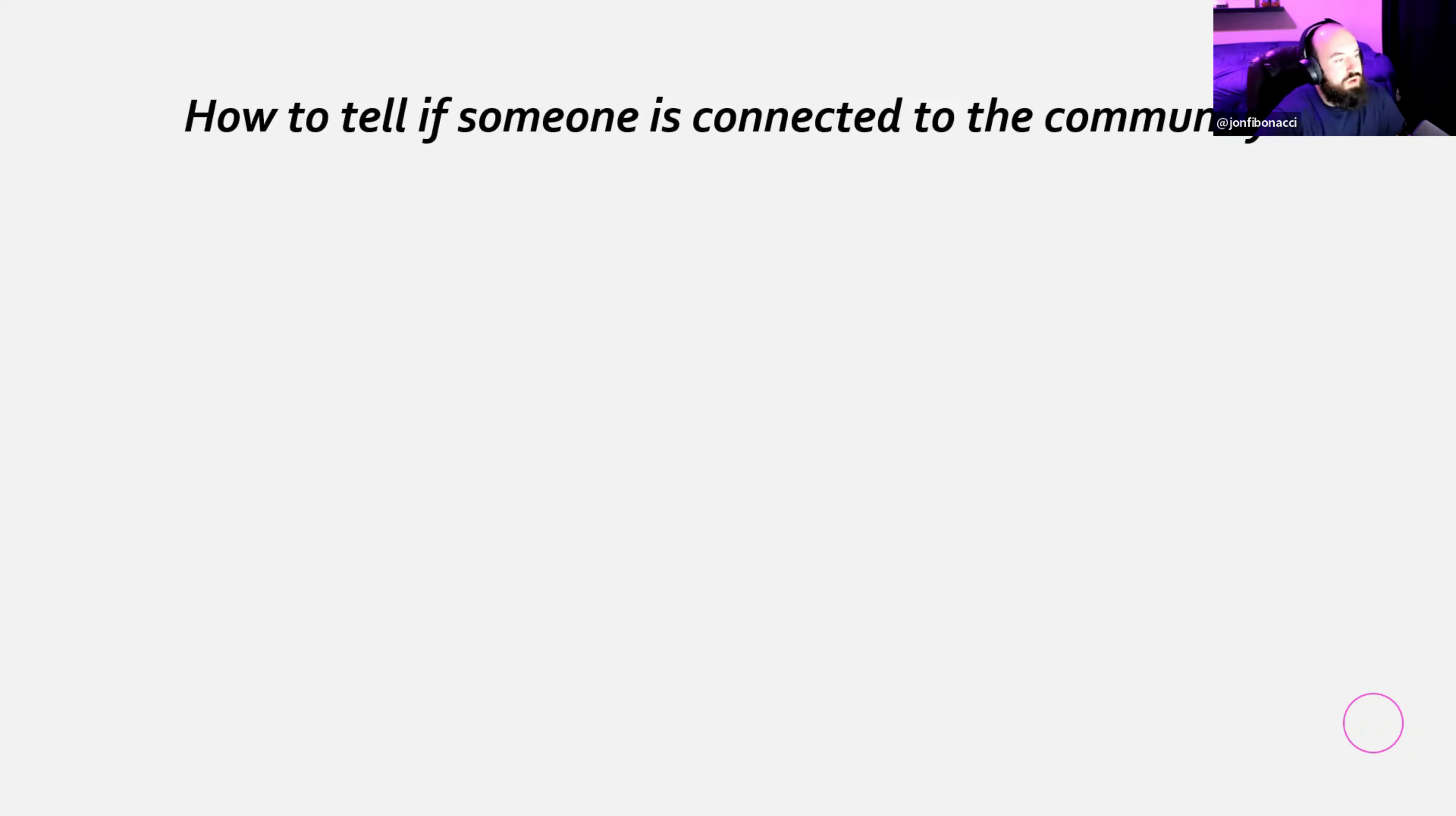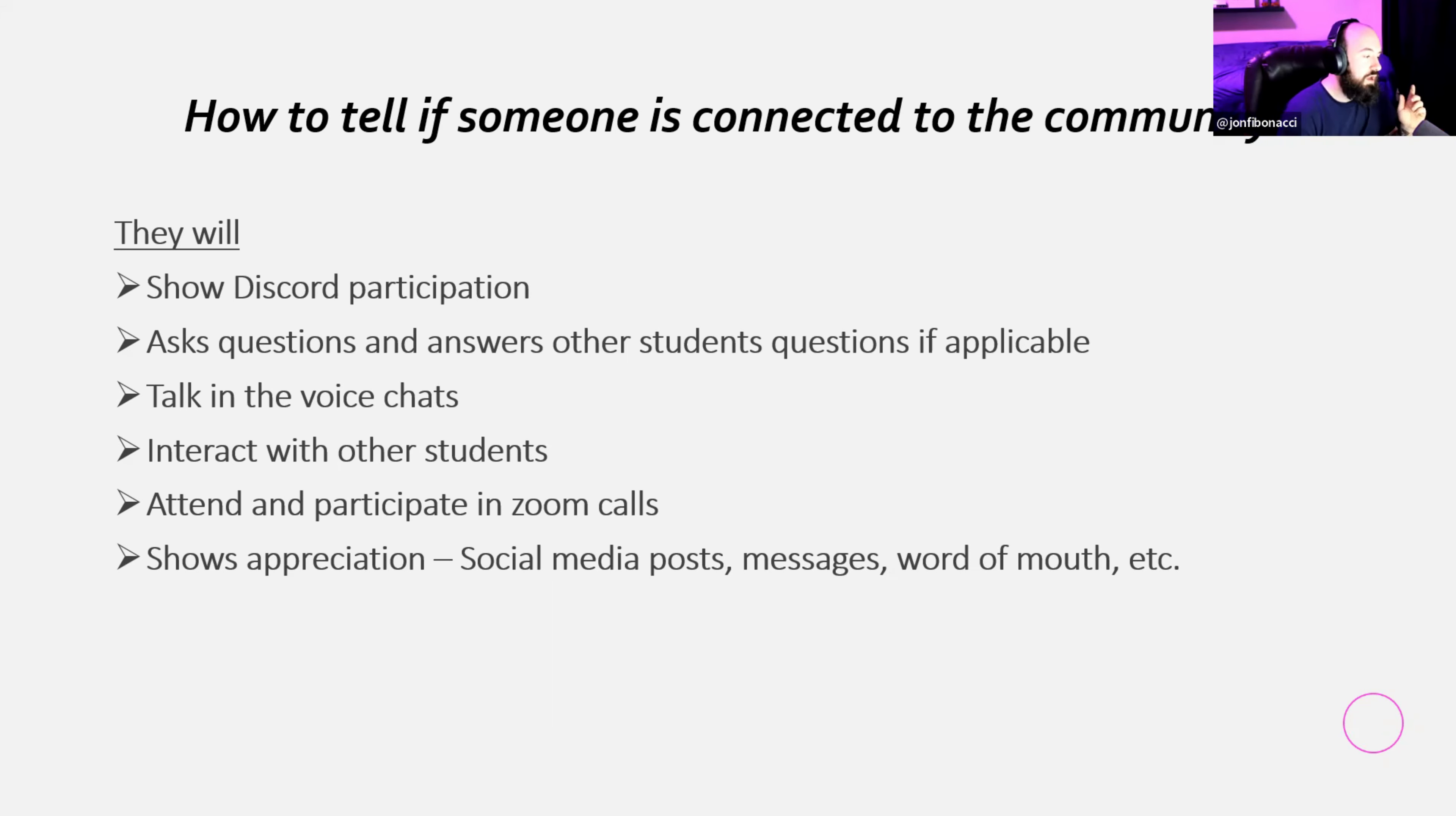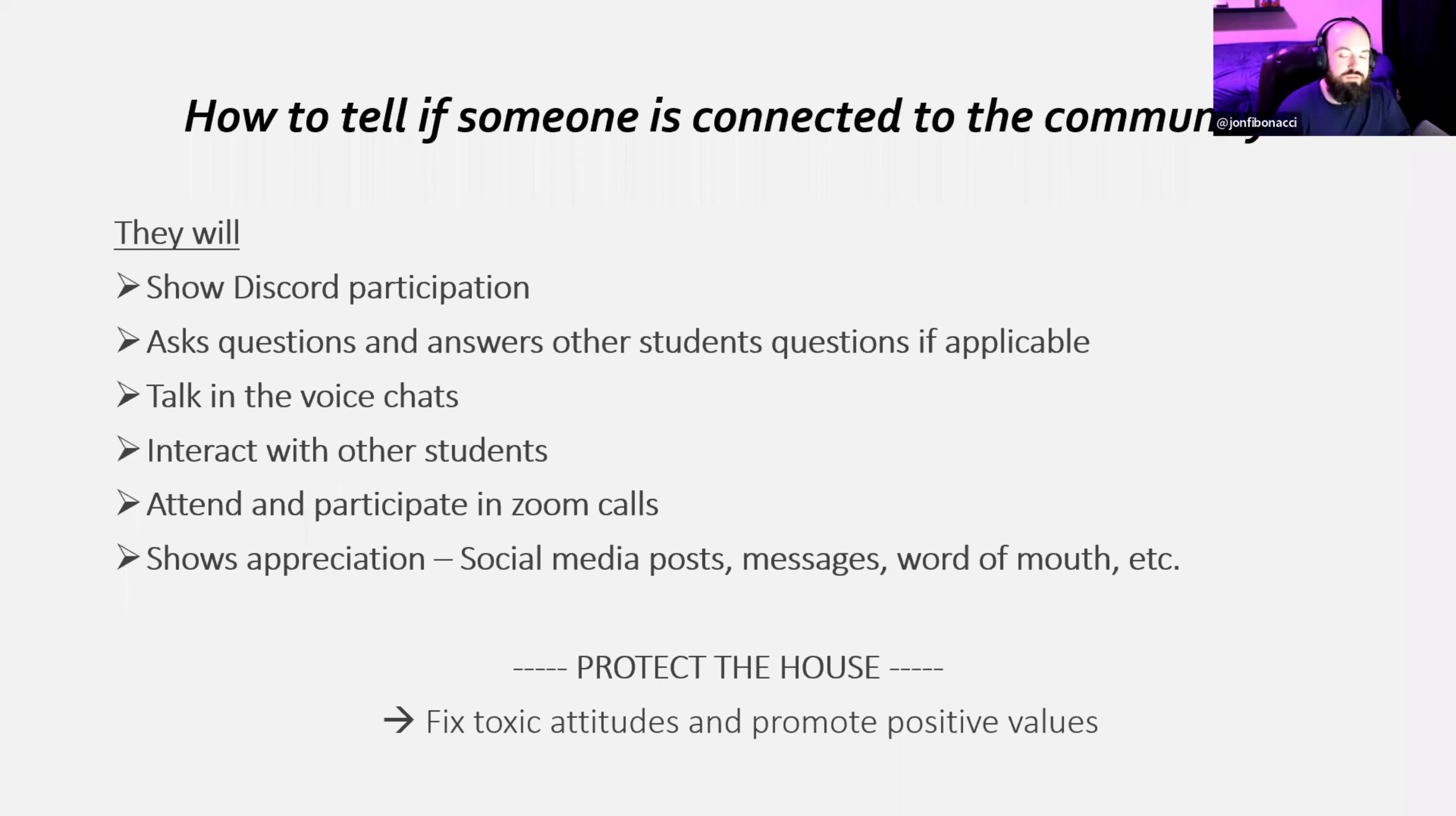Moving on to how to tell if someone is connected to the community. Someone's connected to the community. You'll know this by they will show Discord participation. They will ask questions and sometimes answer other students' questions if they can. They'll talk with us in the voice chats. They will interact with other students. They will attend and participate. Notice it's not just attend. It's attendance and participation in the Zoom calls. And the biggest thing and the most obvious thing is showing appreciation by social media posts, messages, word of mouth, and stuff like that. So, when people do that, you know that they have a good connection to the community because they're proud. They're proud to be a part of Trade House to claim the Trade House and to plant their flag here at Trade House. Protect the house.